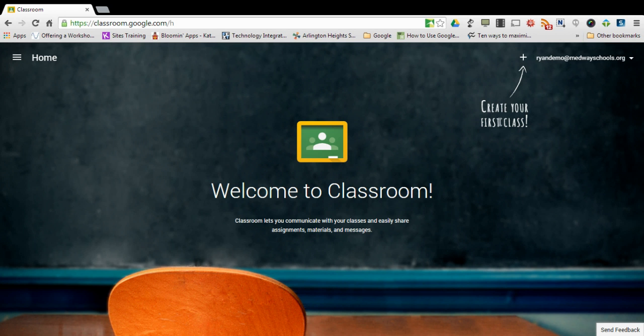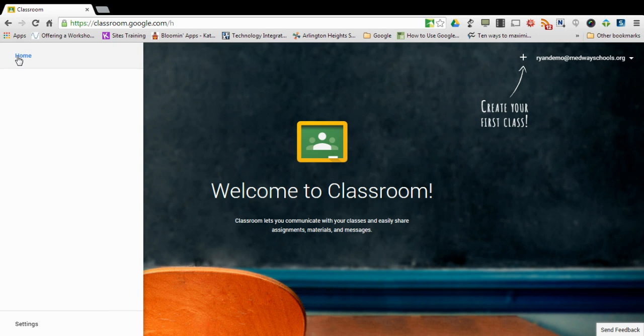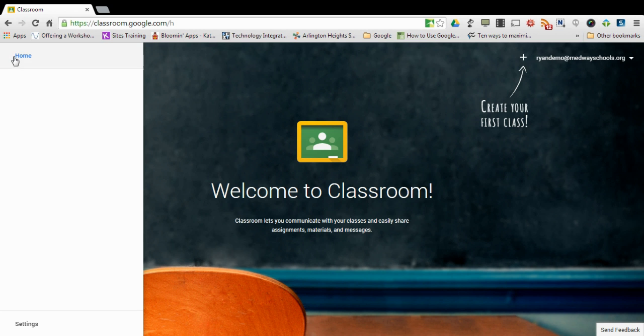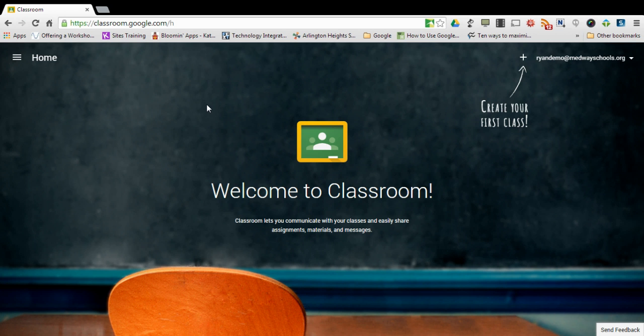And you'll also have the ability to create your first class. So once you have some classes, this screen here will be populated with all your different classes as well as in this menu you'll see in this list right here the classes that you have created or joined.